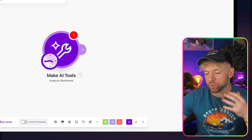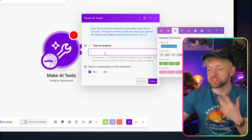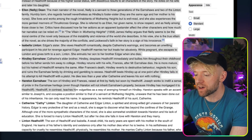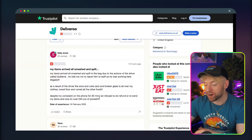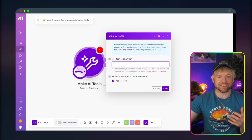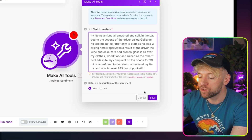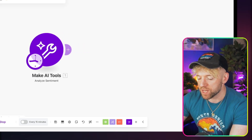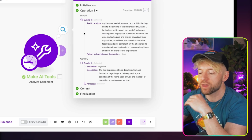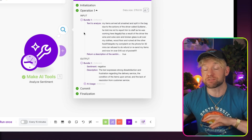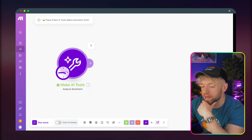The Analyze Sentiment module works by throwing text in and it gives a view of whether it's positive or negative. I headed over to a Trustpilot review for a delivery company, copied it over, and tested the module. We said yes to a description of the sentiment, ran the module, and the result came back as negative with an explanation of why.